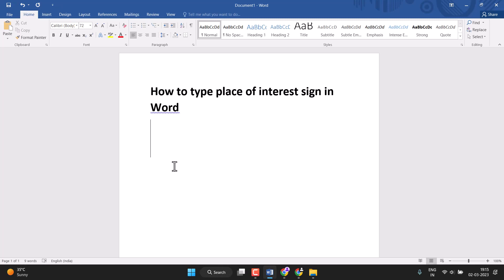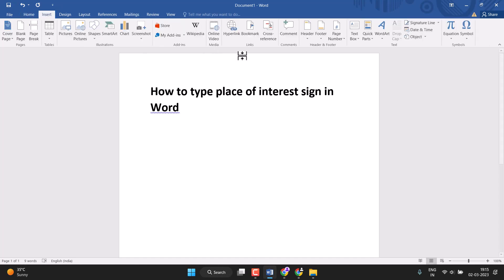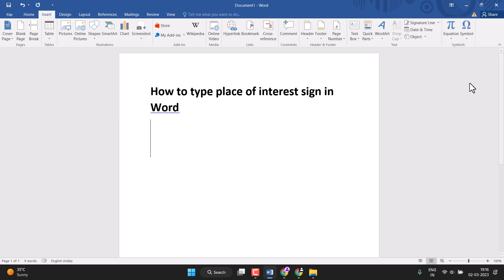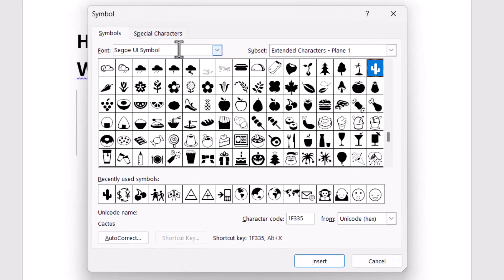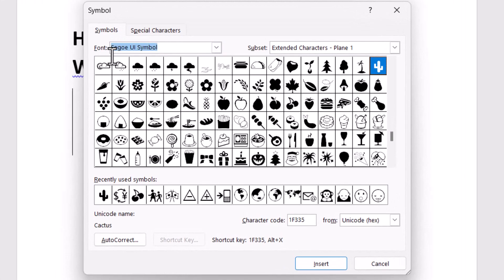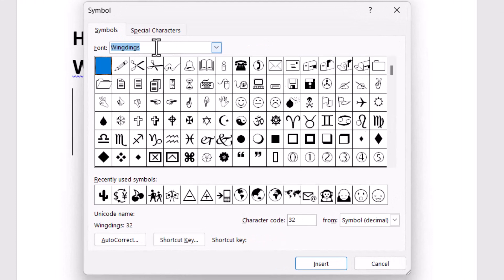This is very easy to type or insert. First you need to click on Insert and this last option Symbol, just click on it and More Symbols. Font select this one, so font select this one, then